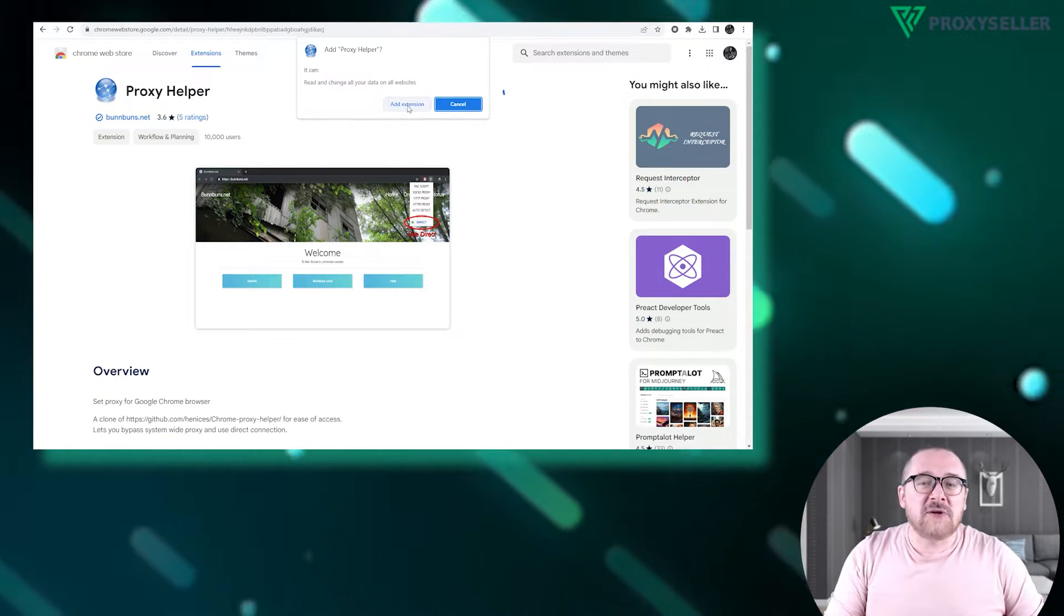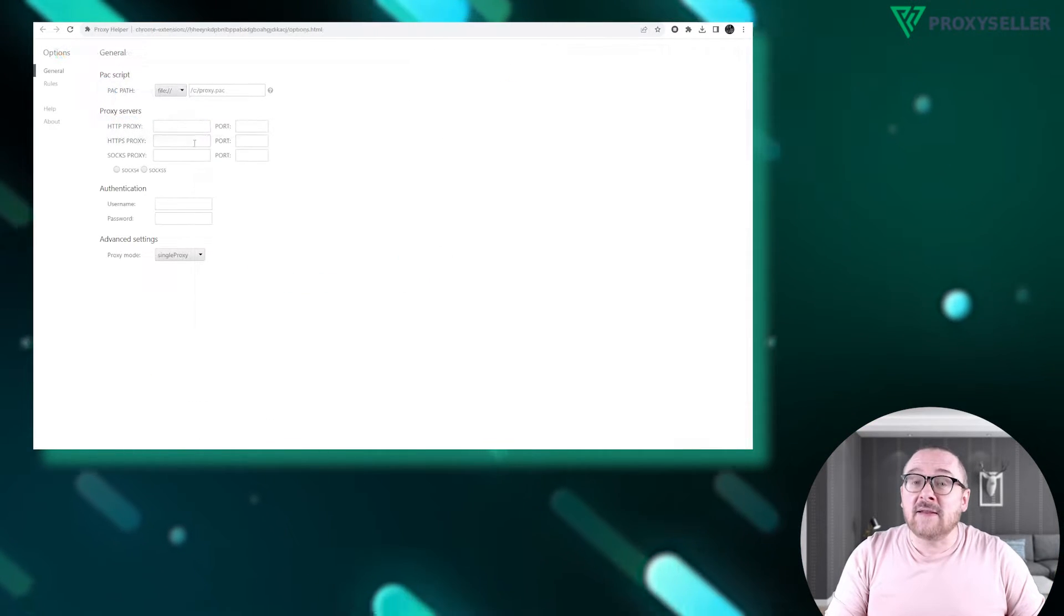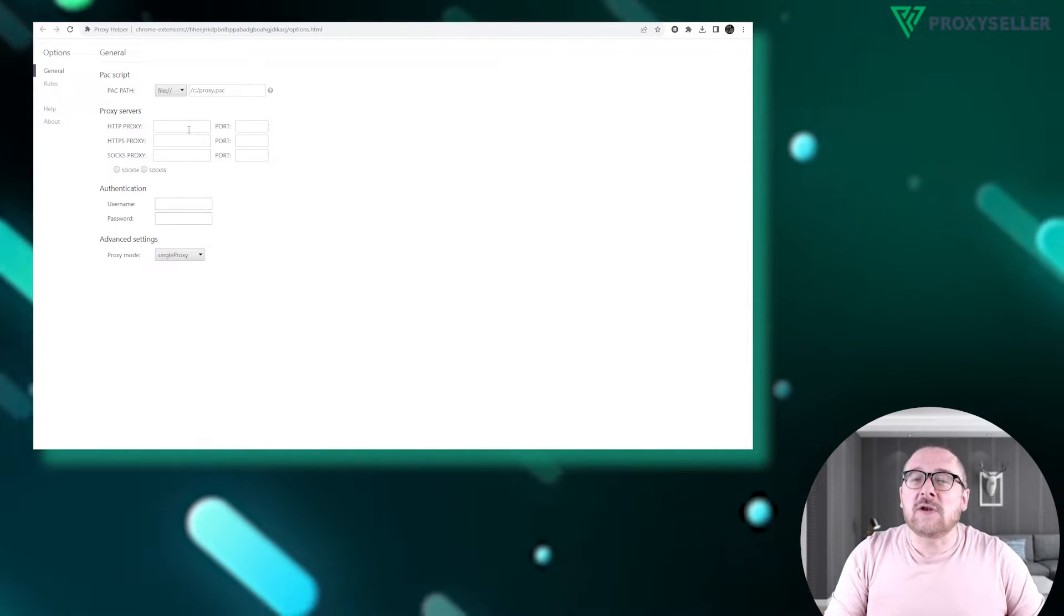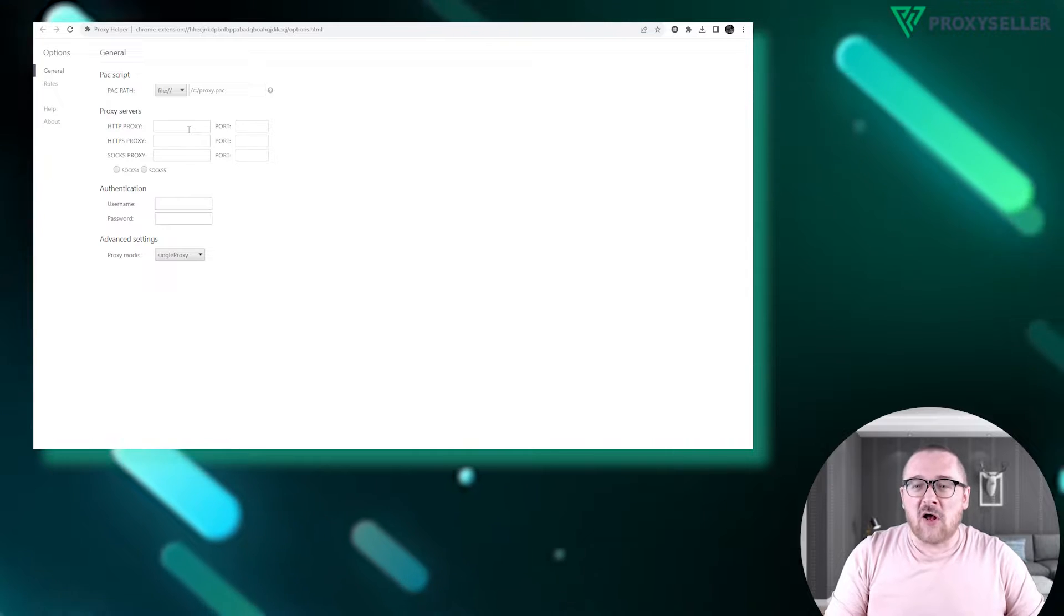Open the Extension menu and in the General section, select your desired protocol.